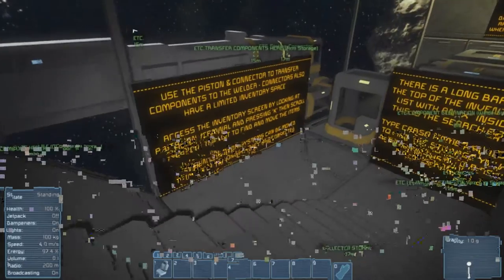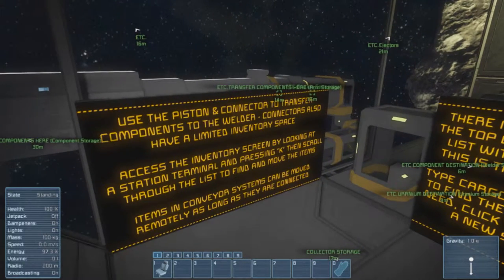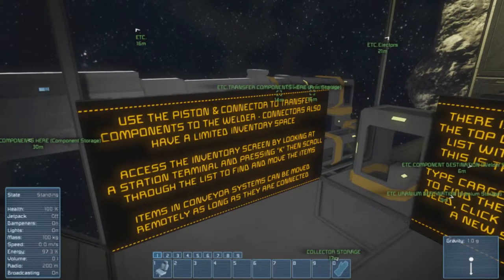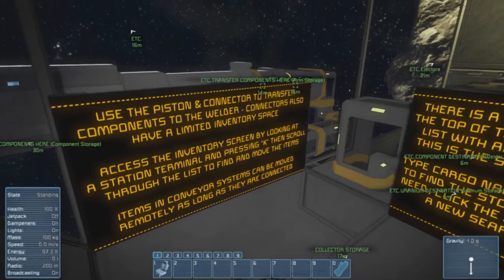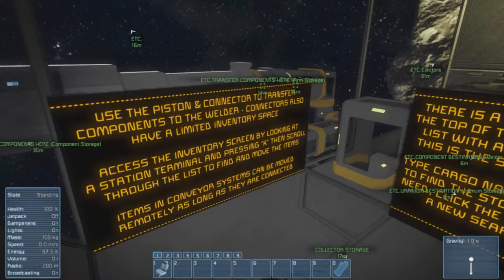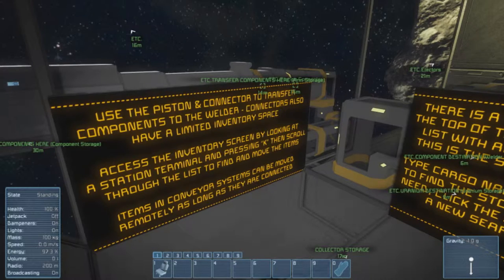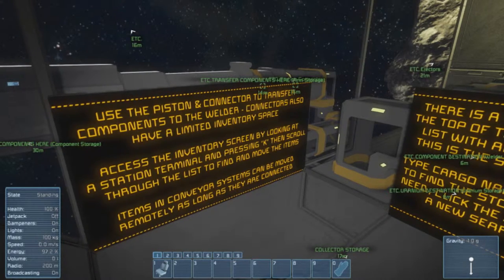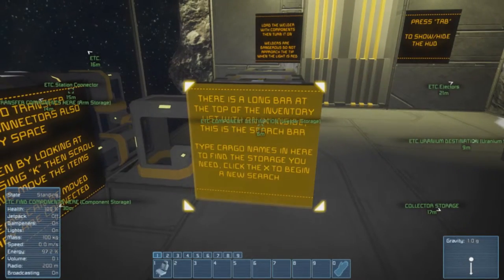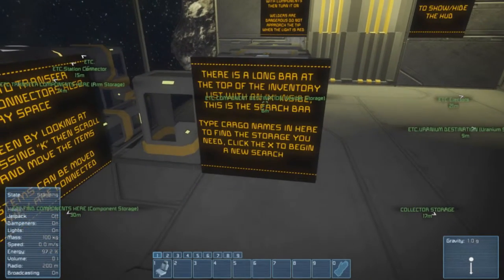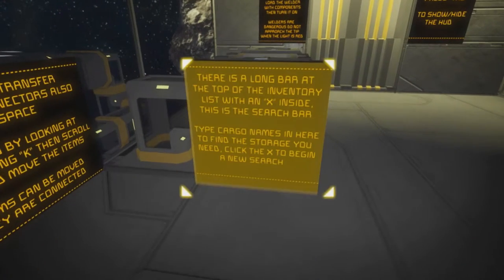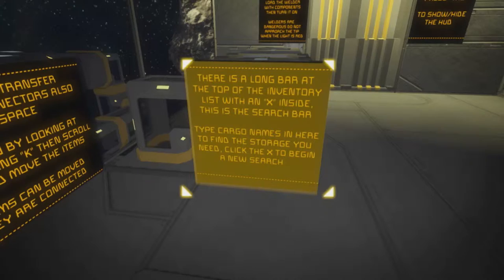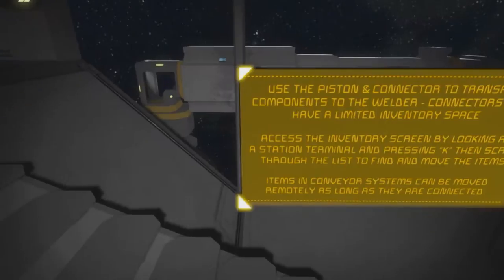What's that like anyway? So use the piston and connector to transfer components to the welder. Connectors also have unlimited inventory space. Access the inventory screen by looking at a station terminal and pressing K, then scroll through the list to find and move the items. Items can be moved remotely as long as they are connected. There is a long bar at the top of the inventory list with an X inside, this is the search bar. Type cargo names in here to find the storage you need. Click the X between us, new search.